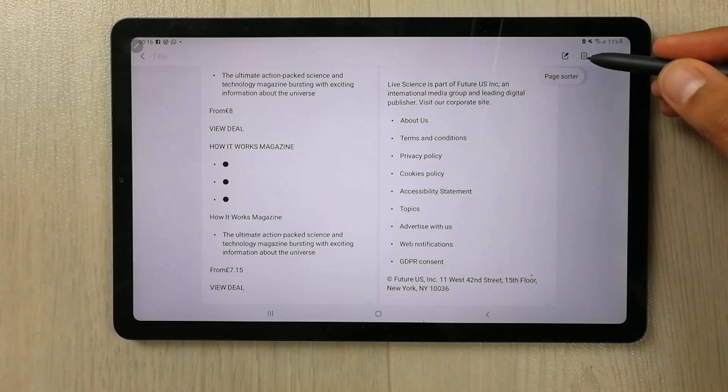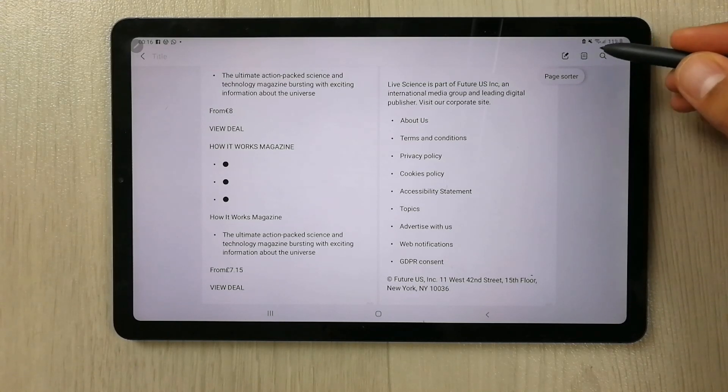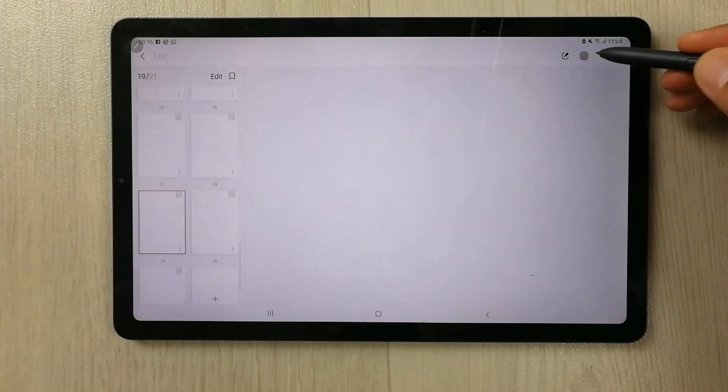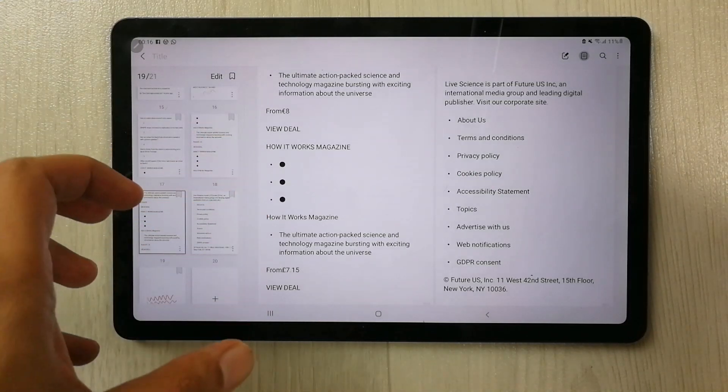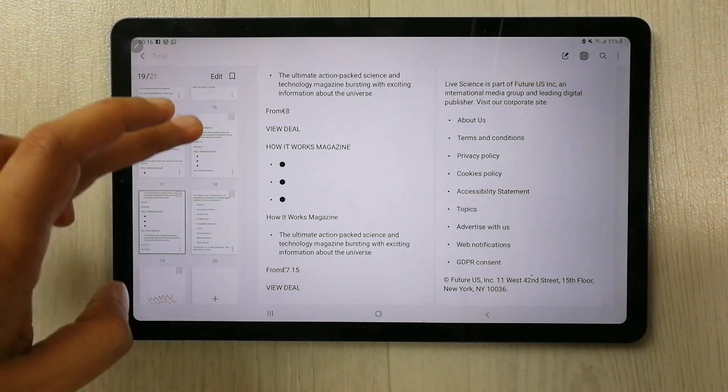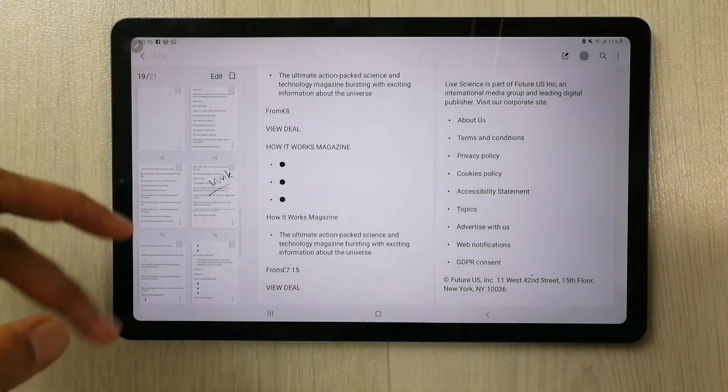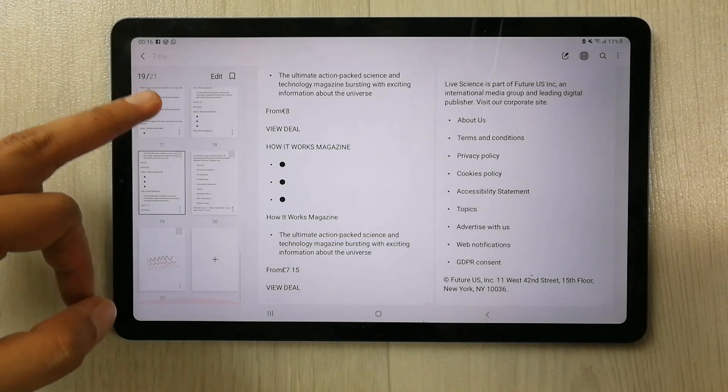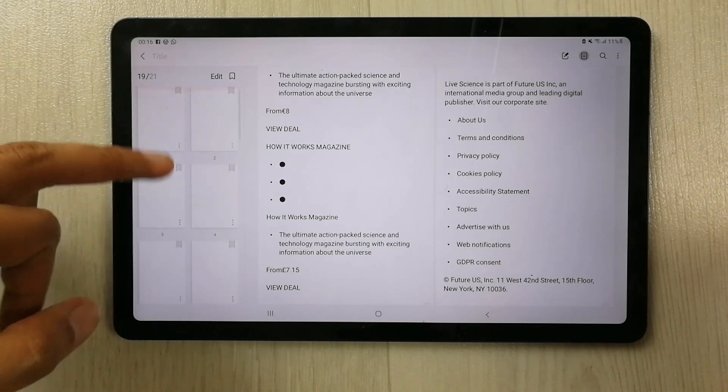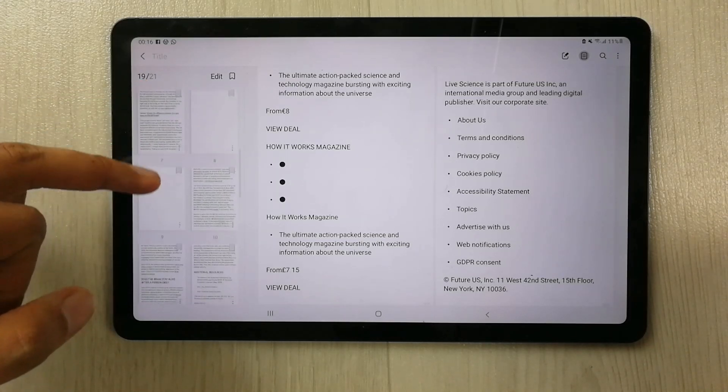You see this page sorter option. So just select it, and once you select it, on your left hand side all of your pages will open. So you can see over here there are 21 pages.